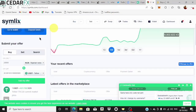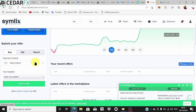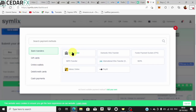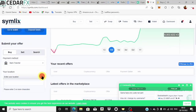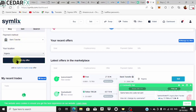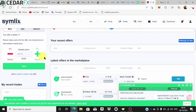You put in the amount and click 'Add My Offer.' You'll select your payment method — choose bank transfer — and then choose your location. I'll put Nigeria and bank transfer as the payment method, then go ahead and click 'Add My Offer' and click 'Save.'